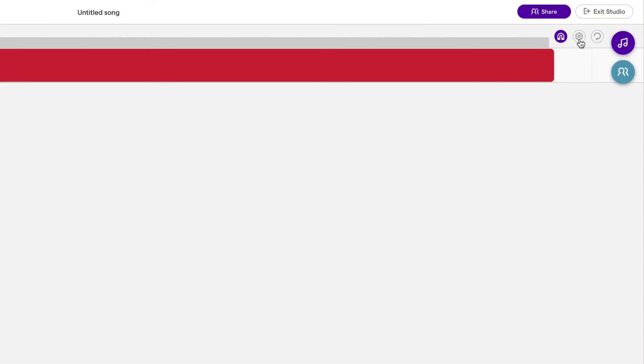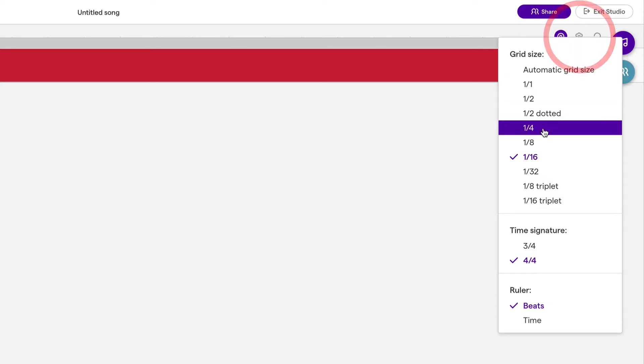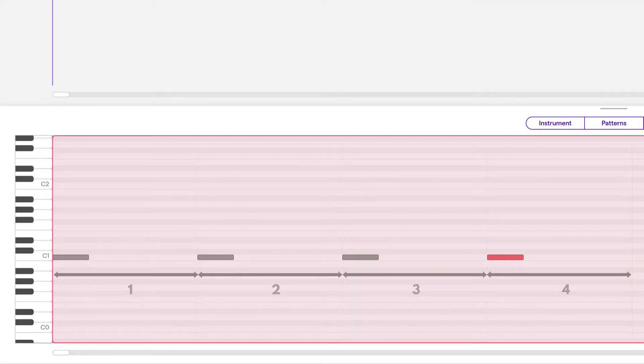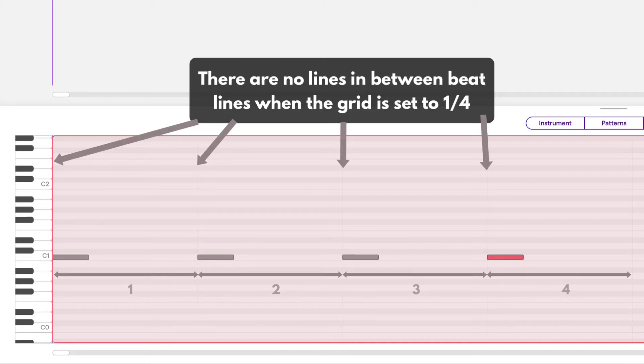Now if I were to change the grid to one over four, we only have four spots to place notes now and we can see that the notes are all still on lines.